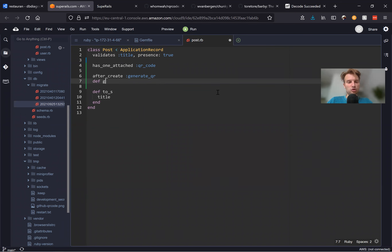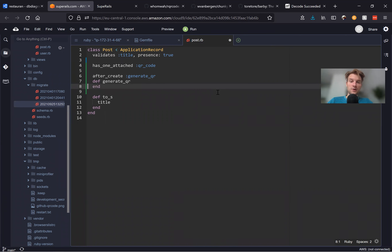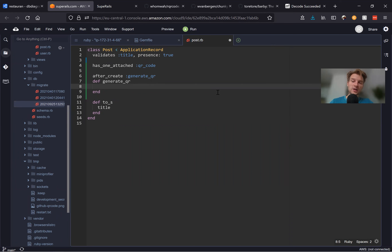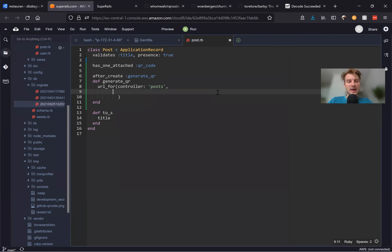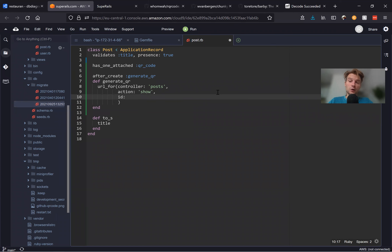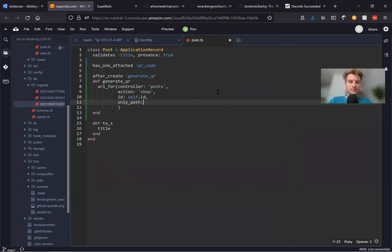We'll say after_create :generate_qr, and def generate_qr. The URL should be the URL of this post, so we need to use a URL helper. We'll say url_for with controller: 'posts', action: 'show', id: self.id, only_path: false, and host: 'super-rails.com'. We can also add some params like source: 'from_qr' so it's visible in the URL when somebody opens the post show page through our QR code.